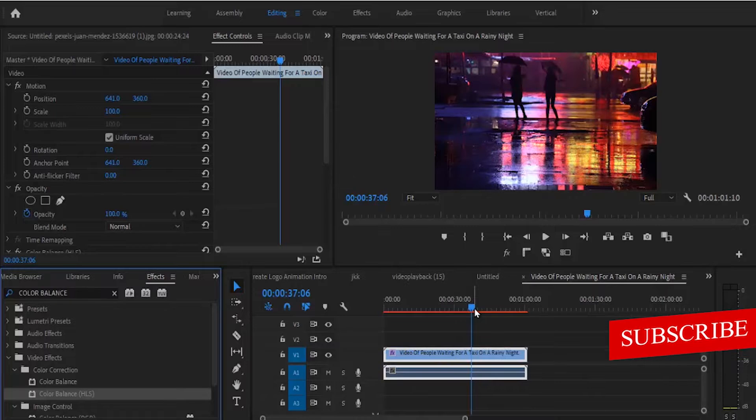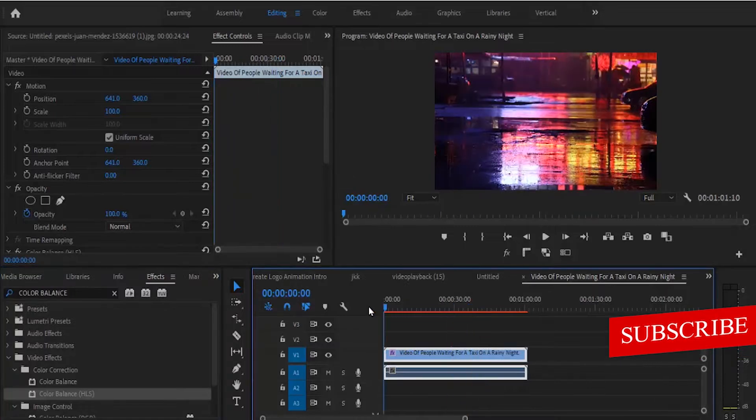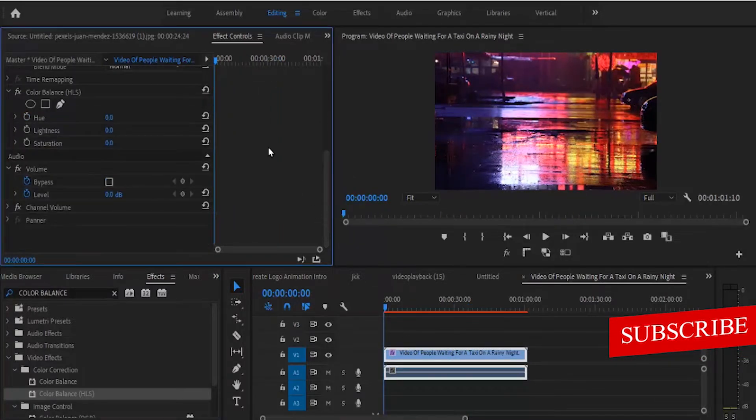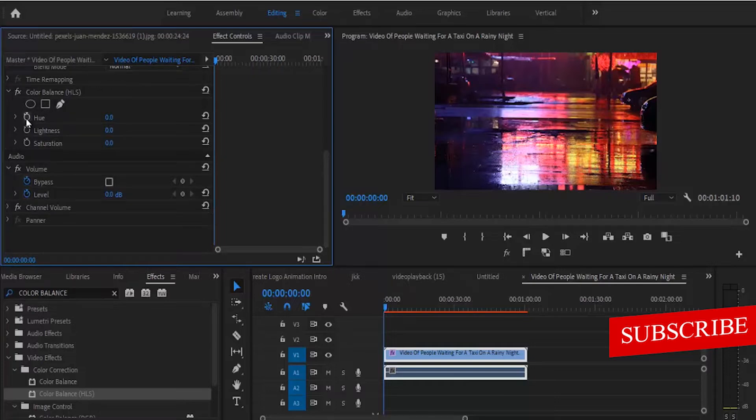Now move your playhead to the start of your video clip. In your effects control tab, under Color Balance HLS, click the stopwatch next to hue to create a starting keyframe.